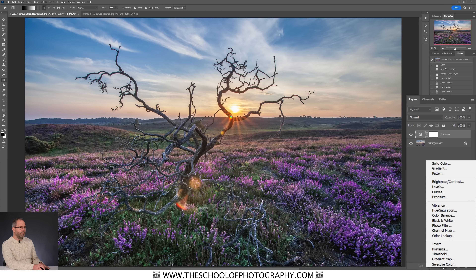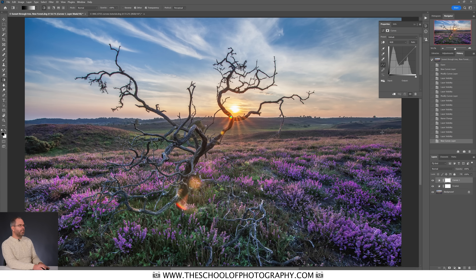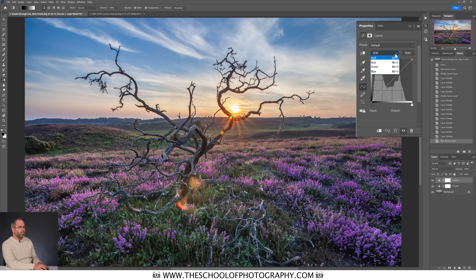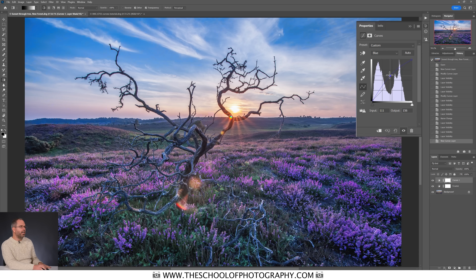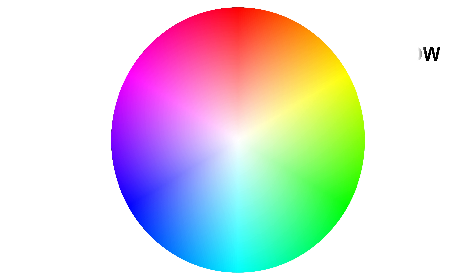I'll click the curves adjustment icon and select curves again. In the curves properties box I can click on the dropdown and choose color channels — red, green, or blue. In the blue channel, if I push the curve up it adds blue across the whole image. If I pull it down, it adds yellow, because yellow is opposite blue on the color wheel.